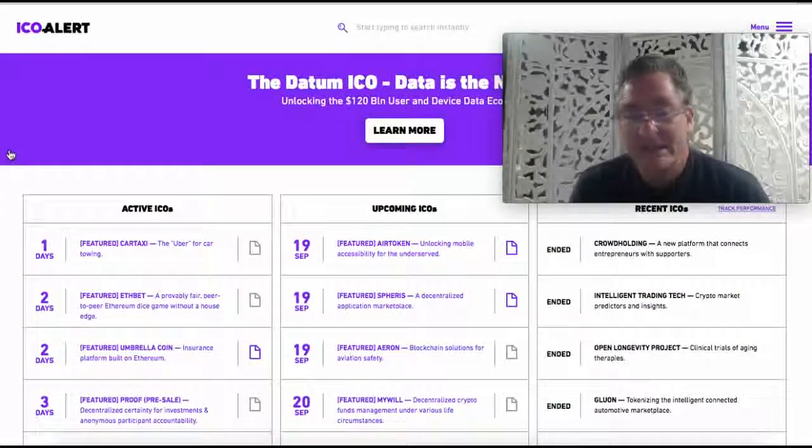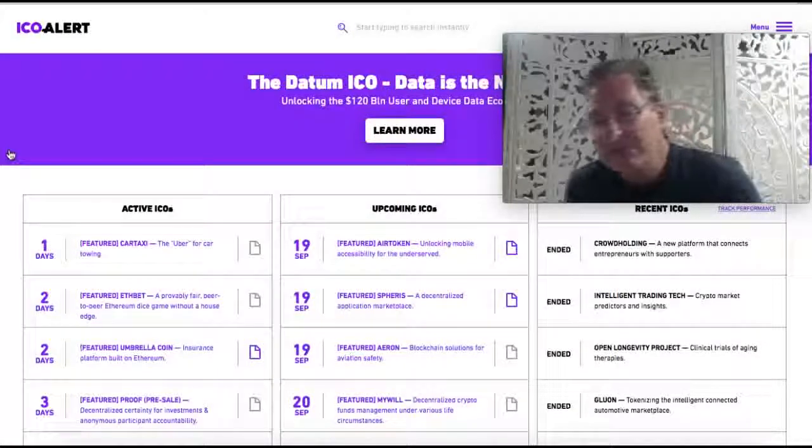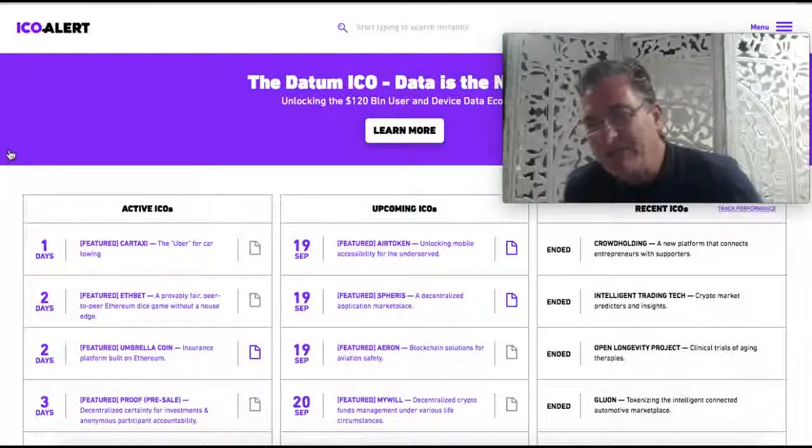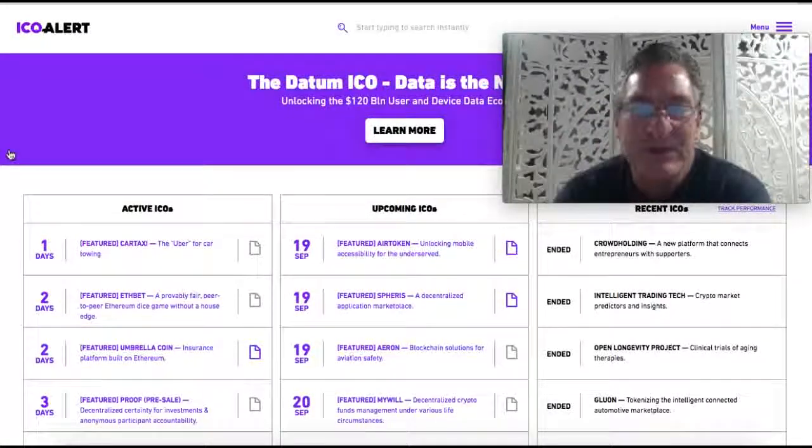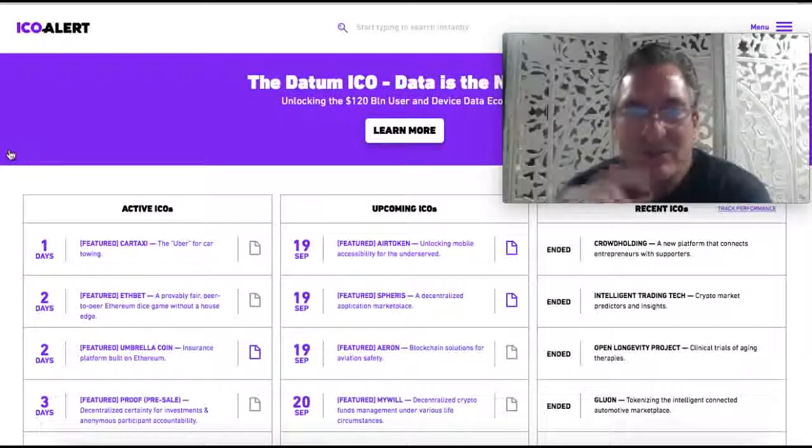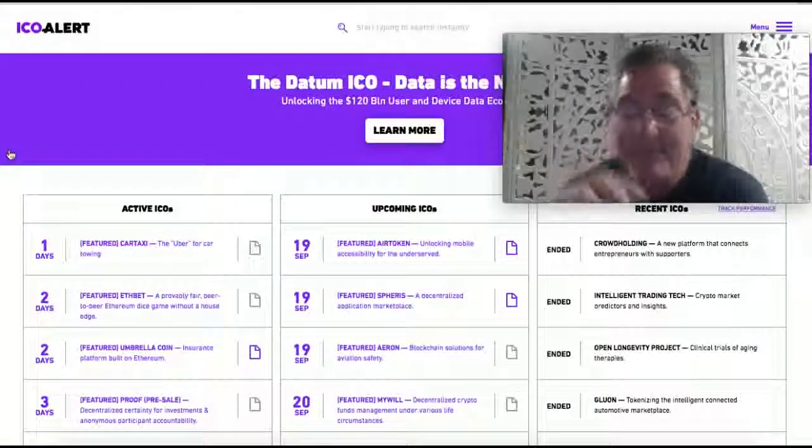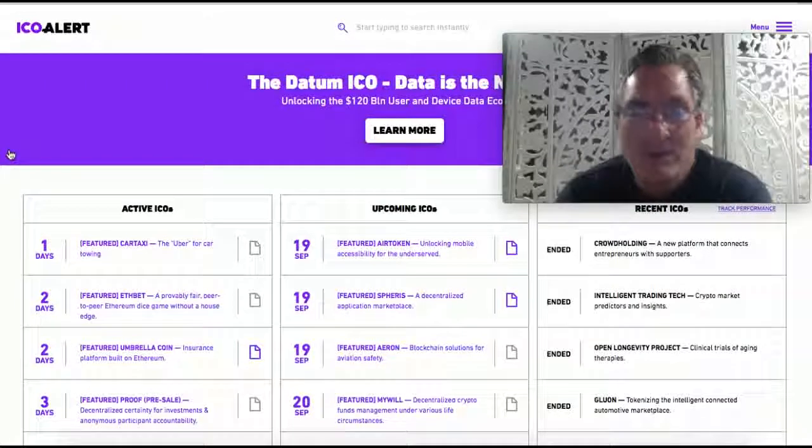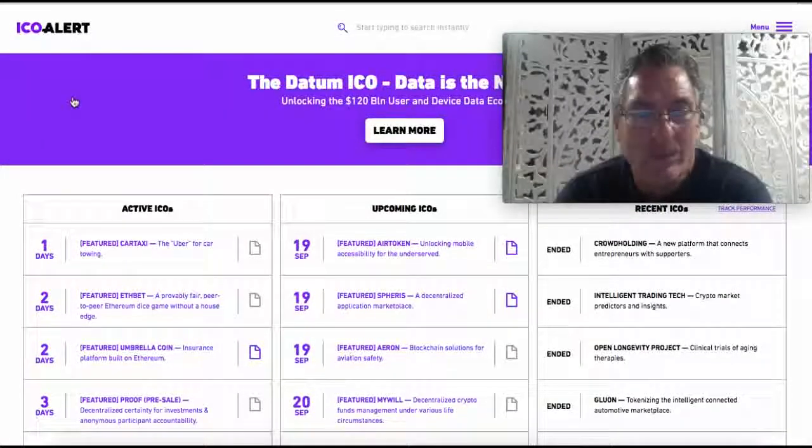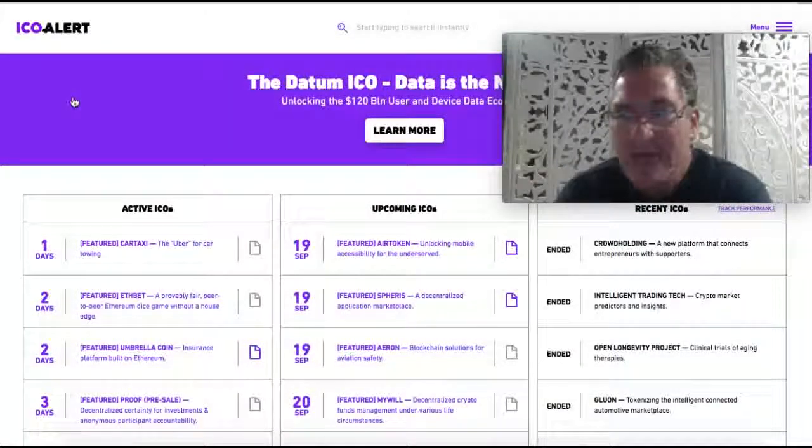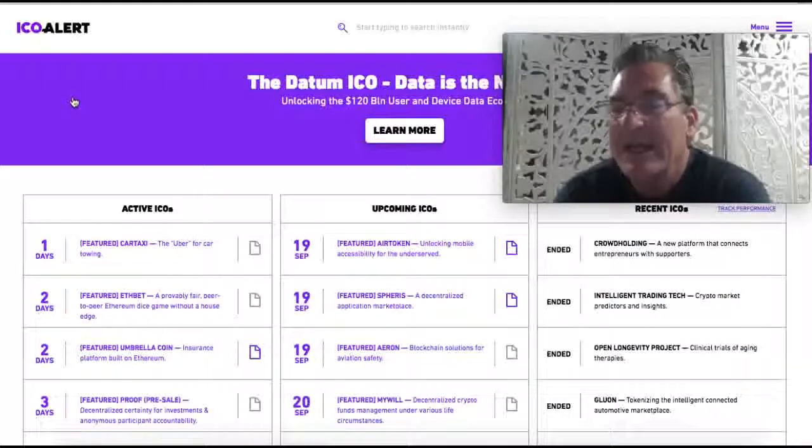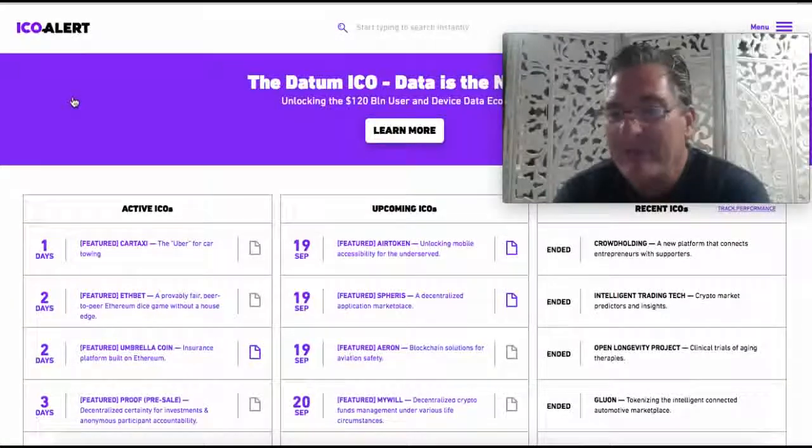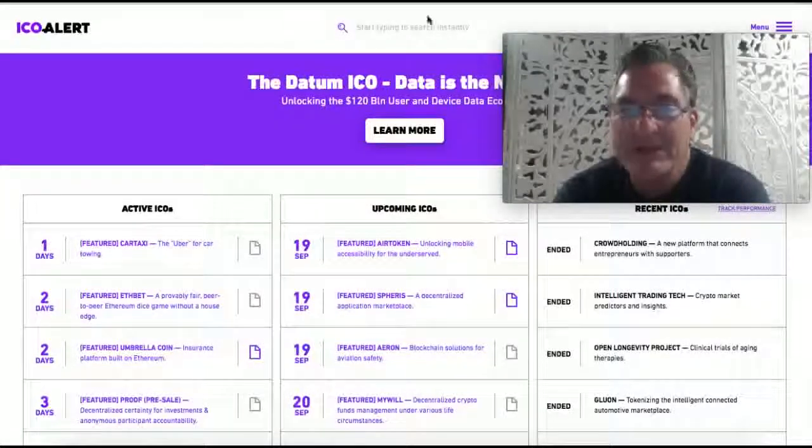And again, tons of information out here, guys, just wanted to bring you a few, but yeah, icoalert.com is one that I like, one that I use, and I highly encourage you to go visit it. Have a good afternoon, and we'll be in touch. Bye-bye.